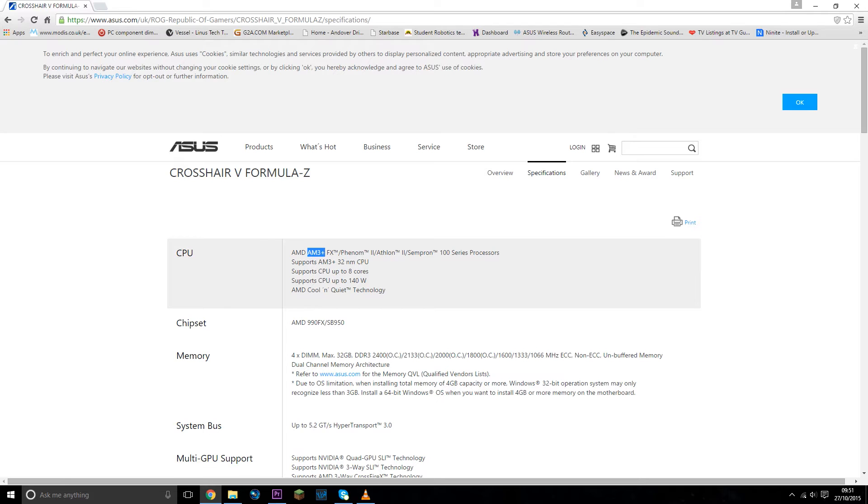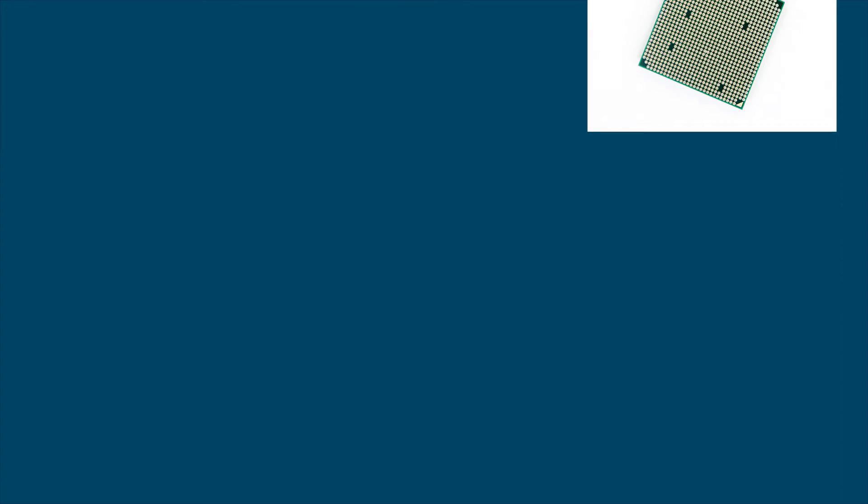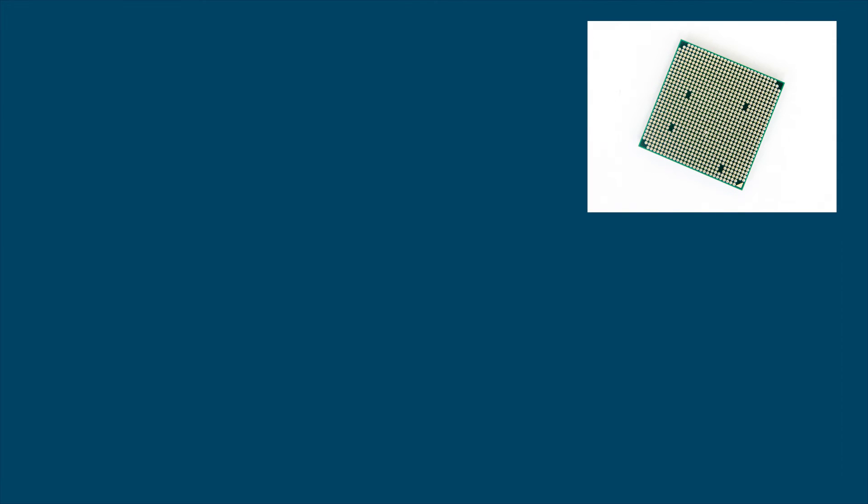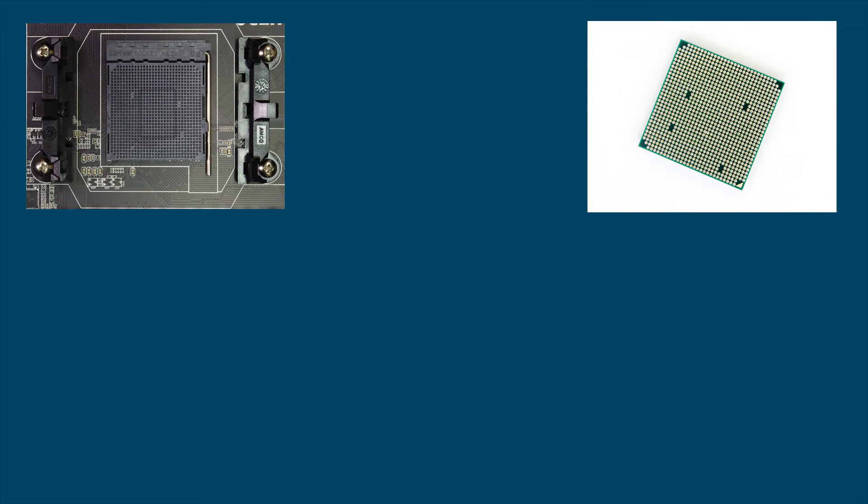So this applies to any processor or motherboard you have. You just need to simply find out which socket your processor has and which socket your motherboard has. And if they're exactly the same, then they're both compatible.